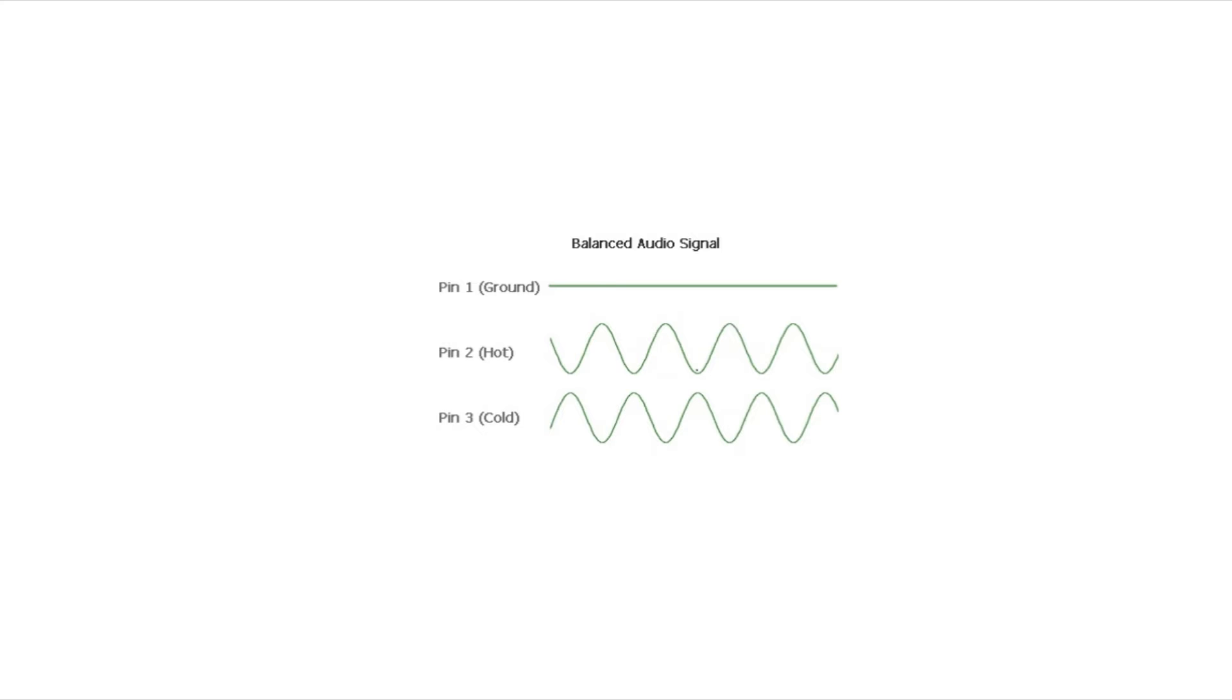But when your balanced cable reaches its destination, say you've got it plugged into the back of your studio monitors, the negative signal is going to be inverted and flipped back around, making both the positive and negative the same again.